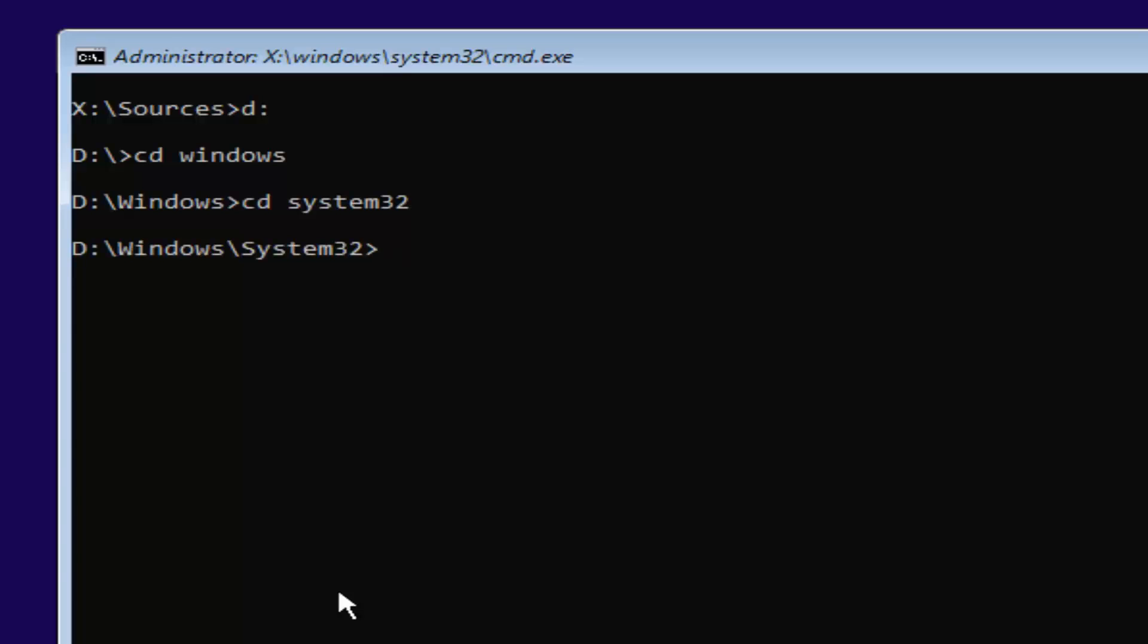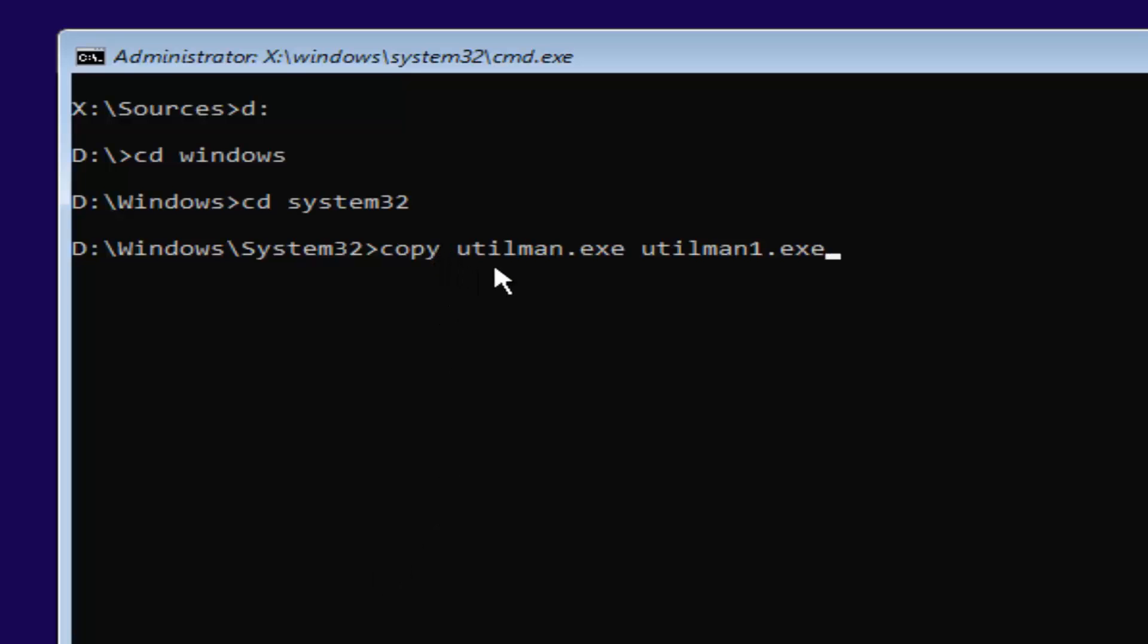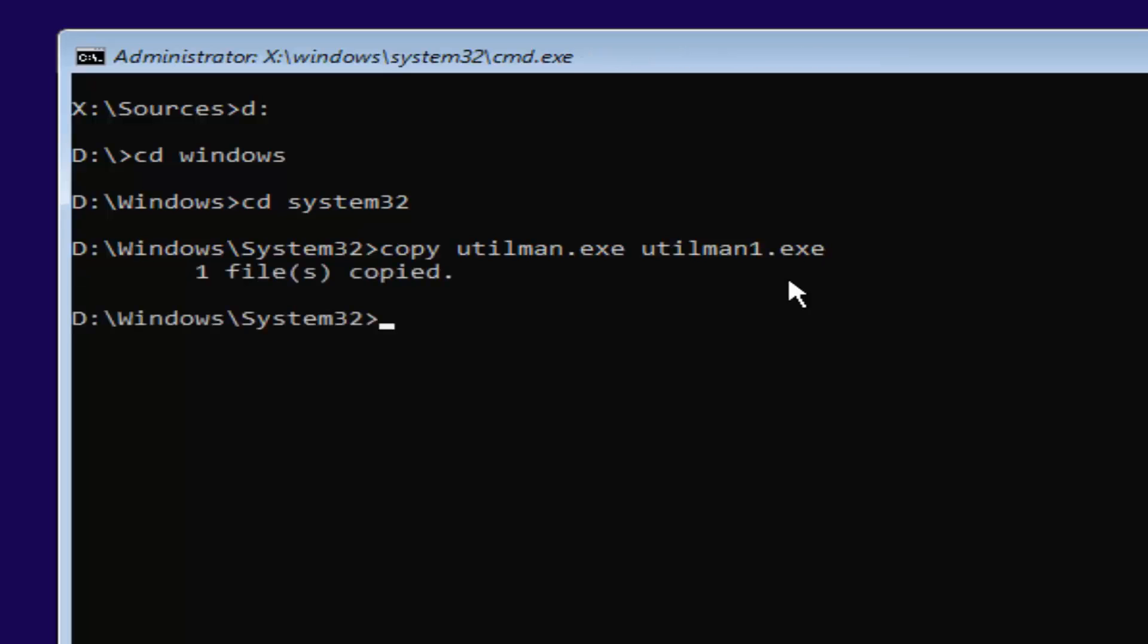Now you're going to type in copy space U-T-I-L-M-A-N dot E-X-E space U-T-I-L-M-A-N one, so the number one, dot E-X-E. You want to make sure it's spelled exactly how it is on my screen right here. So copy space utilman.exe space utilman1.exe. This is number one, not spelled out O-N-E, it's the number one dot E-X-E. Once you're done doing that, you want to hit Enter. It should say one file copied if you typed it in correctly.